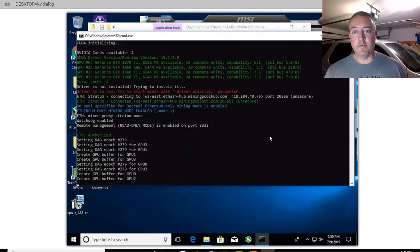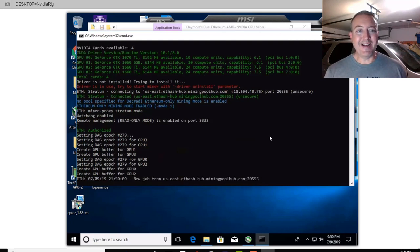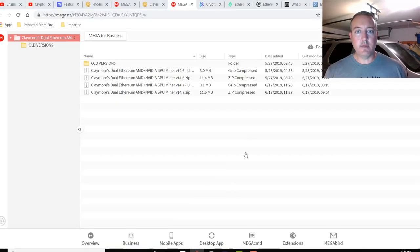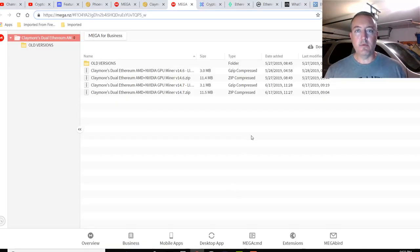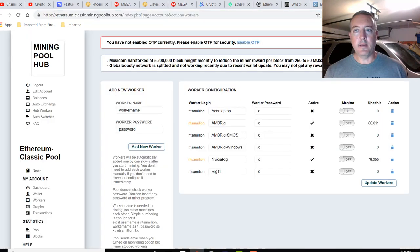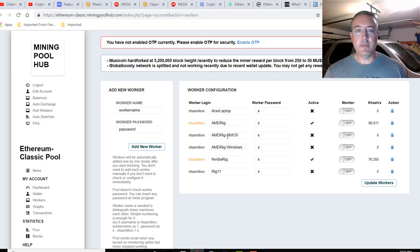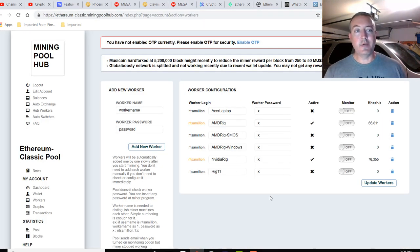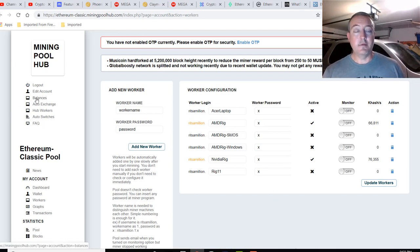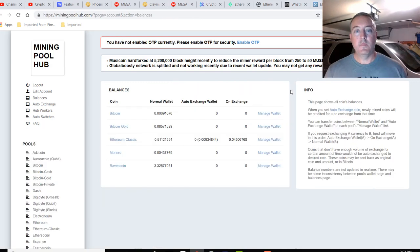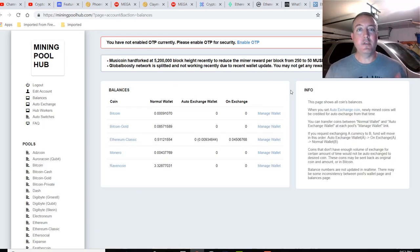Again, it will tune the cards real quick, set the DAGs on them, the buffers, etc., and then it'll be off to the races and mining. There we go. And again, you always want to go over to the pool, no matter what pool you choose, and make sure that it is showing up on the pool. Otherwise, you're going to be wasting your time and sending shares into cyberspace for nothing.